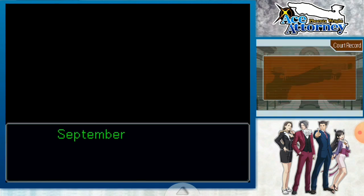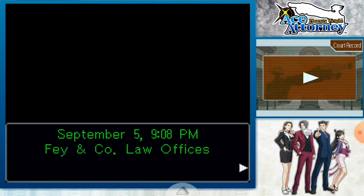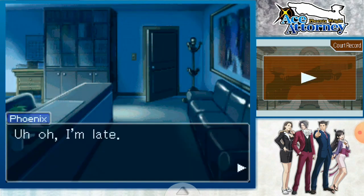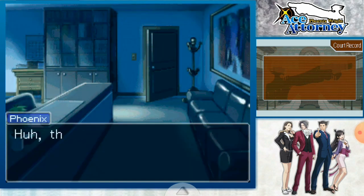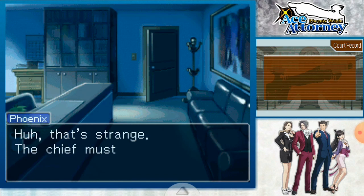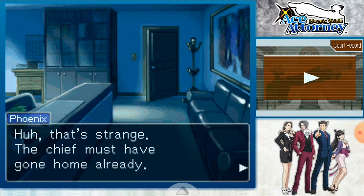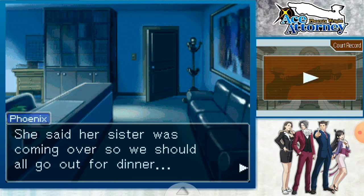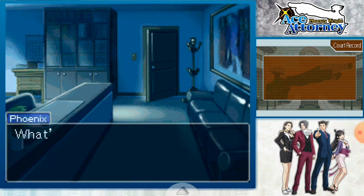Hey everyone, it's Akik Gaming and welcome back to another video. In this video I will show you how you can customize your DS game's background on DraStic DS Emulator on Android. This time I have created 6 game specific backgrounds for all the Ace Attorney games that were released for the Nintendo DS.